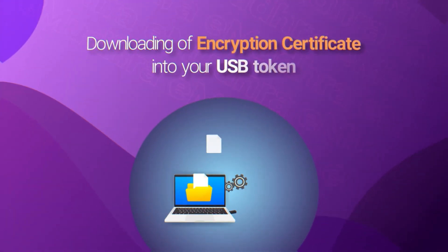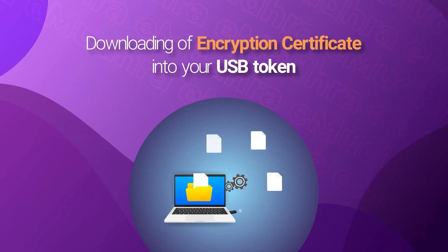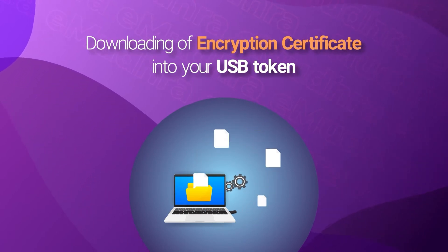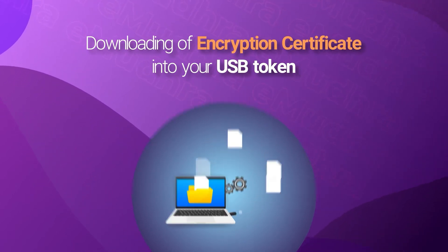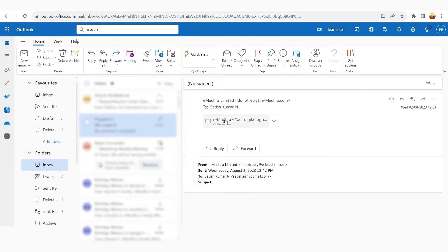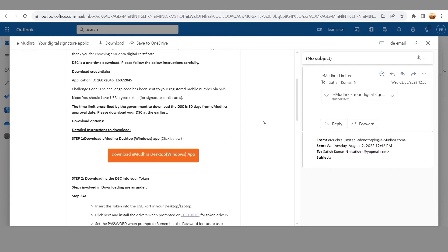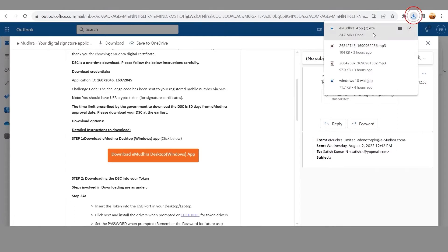Now, we shall proceed to download encryption certificate into your USB token. Click on Download Imudra Desktop App Link, which is received on the registered email ID, post approval of the application.